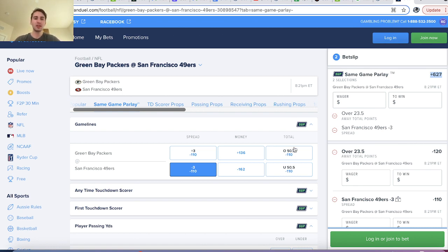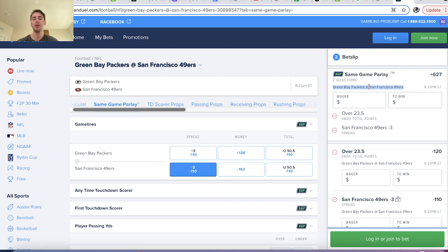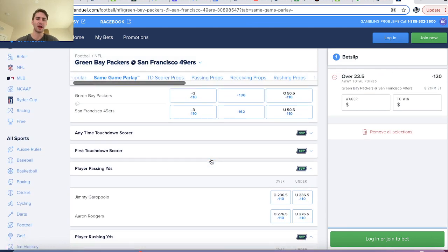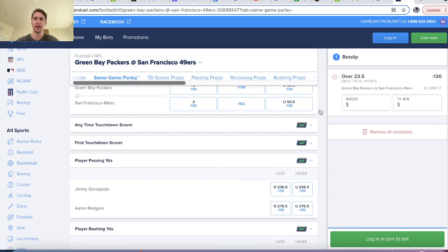Essentially, when you are parlaying together things from the same game, you can play with this correlation number, and maybe you can build out your own model to try to find spots where you have edge in sports betting. You can kind of play around with it — it's a little interesting.